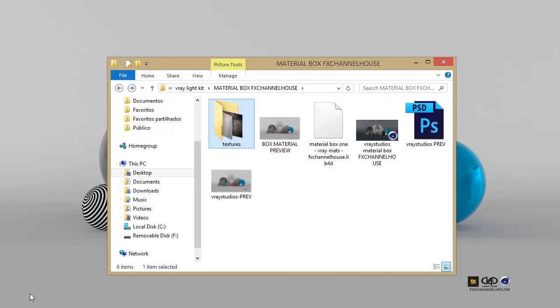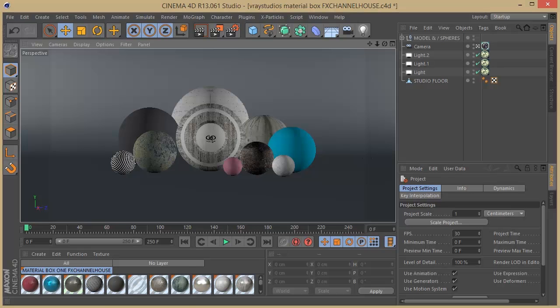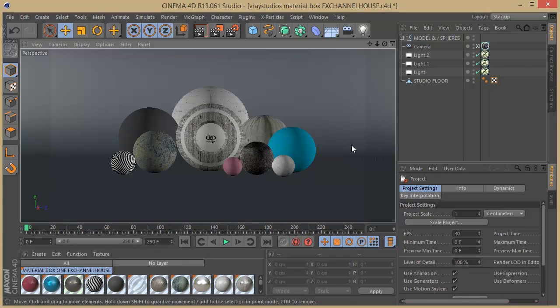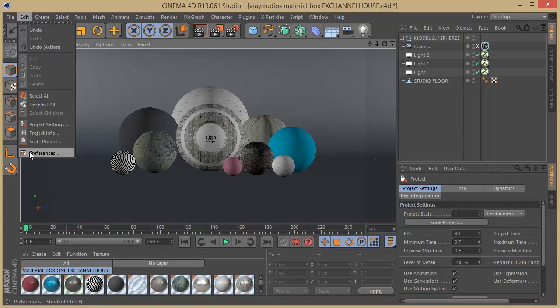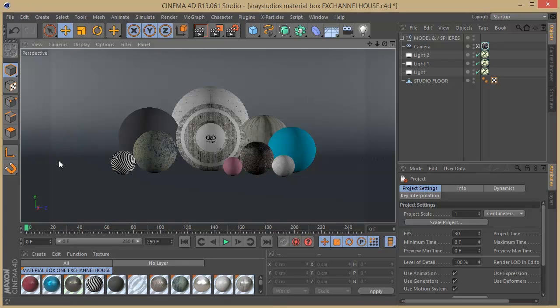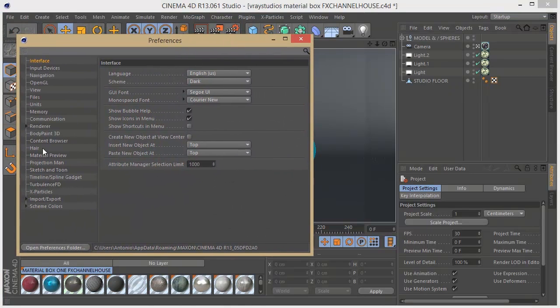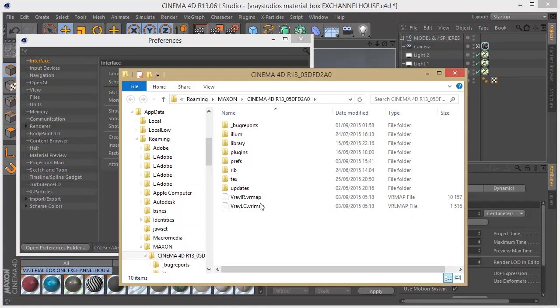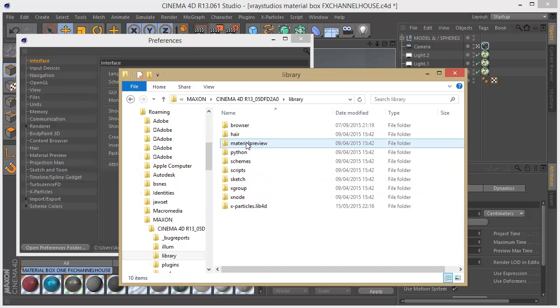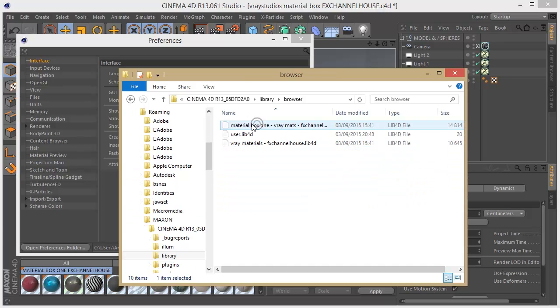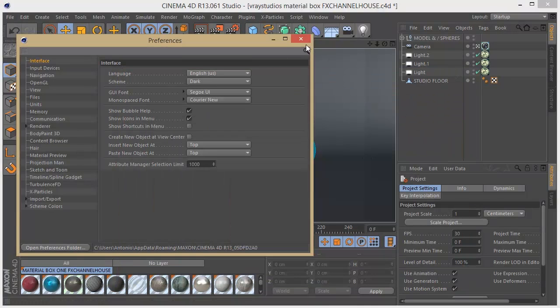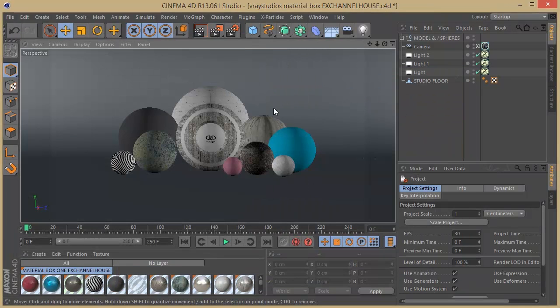It's really easy to use, and as you see on my latest video for V-Ray, I teach you how to install the lib4d file, but I can show you again. You just need to go to preferences, and on preferences folder you need to open over here, go to preferences folder, and on your library go to browser and just drag and drop the file that I give you for download.